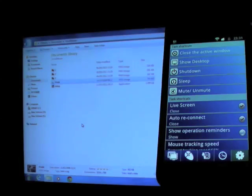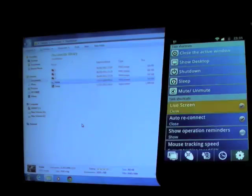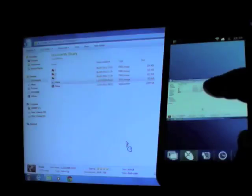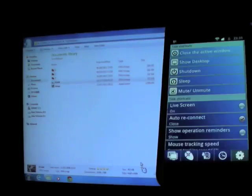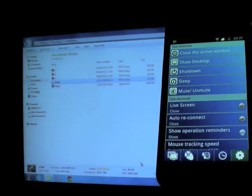You can also choose to switch on and off your live screen. Personally, I wouldn't recommend live screen on if you can see the PC screen. It becomes very useful when the PC screen is out of sight.